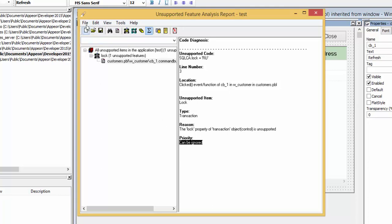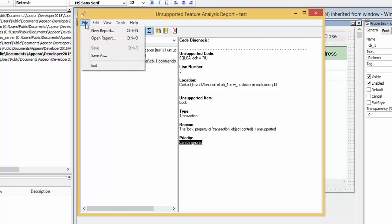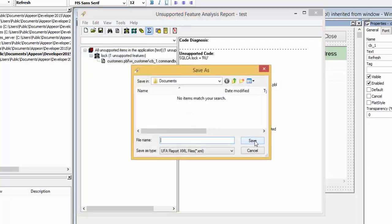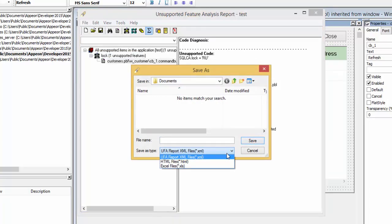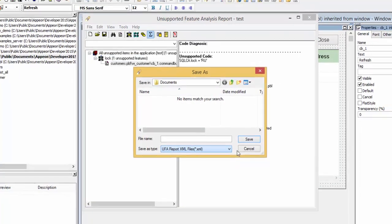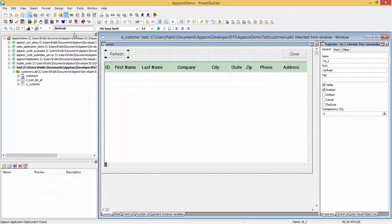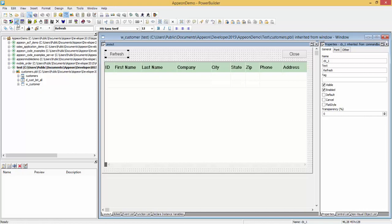The report that is generated can be saved in various formats such as XML, HTML, or Excel so you can share with your colleagues. At any time, the report may be accessed by clicking on the third icon, the Analyze icon.